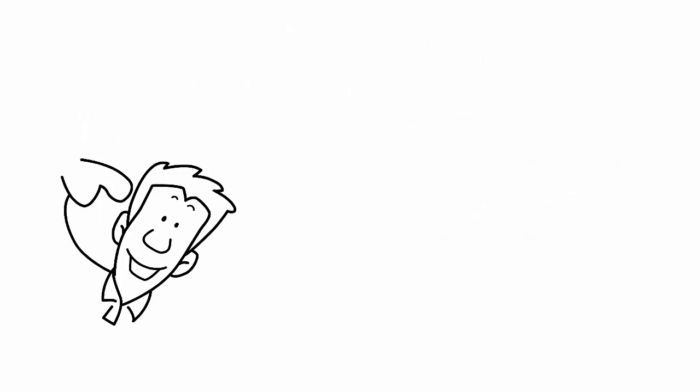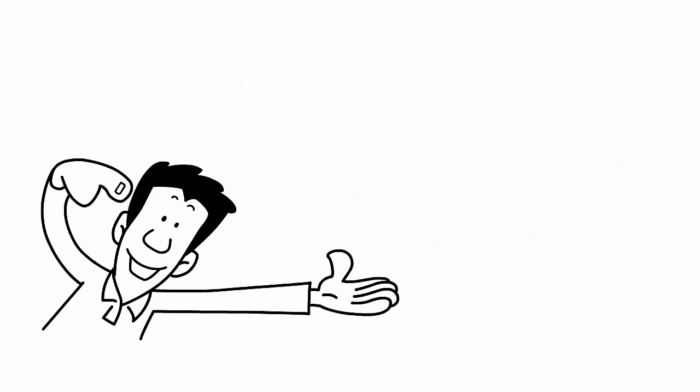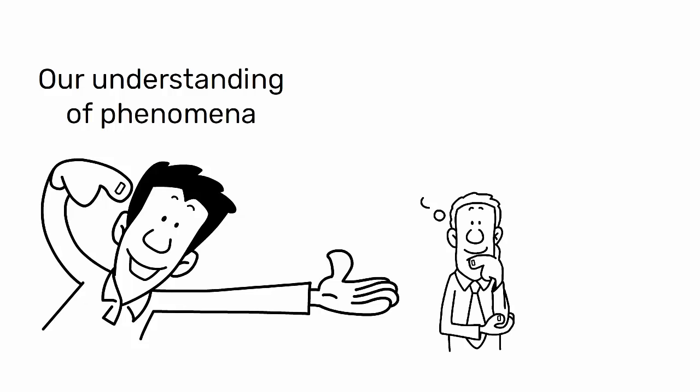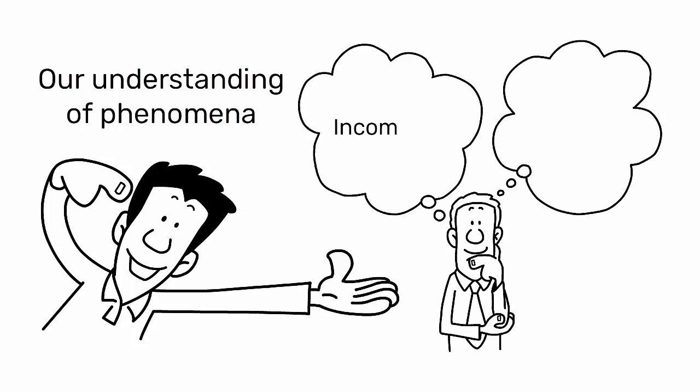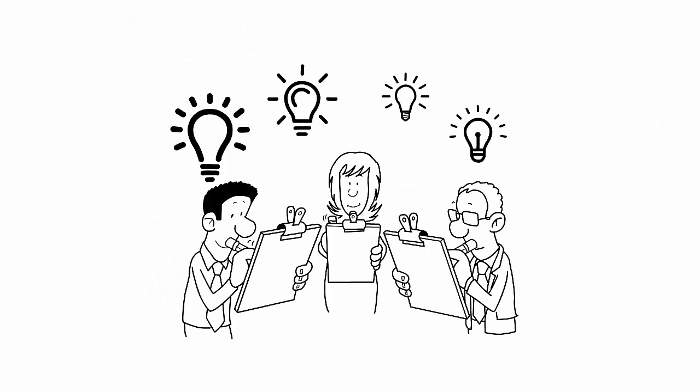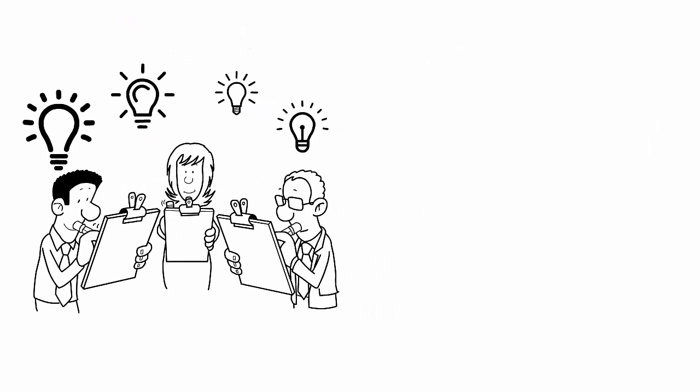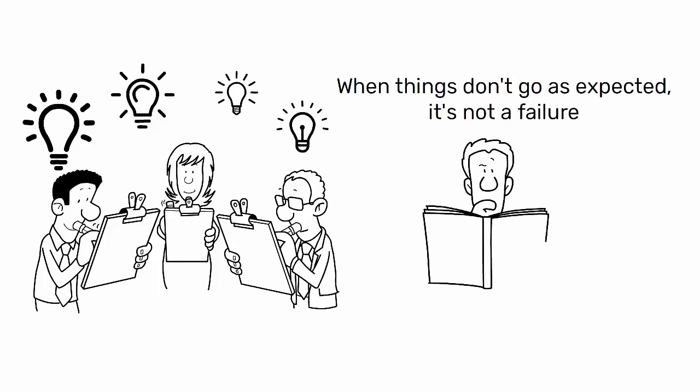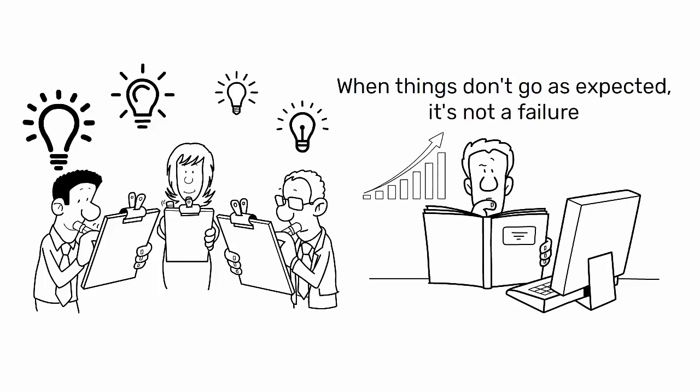Scientific thinking starts with the humble acknowledgement that our understanding of phenomena is often incomplete and can be incorrect. Every idea must undergo rigorous verification. When things don't go as expected, it's not a failure but an opportunity to learn and improve our process.